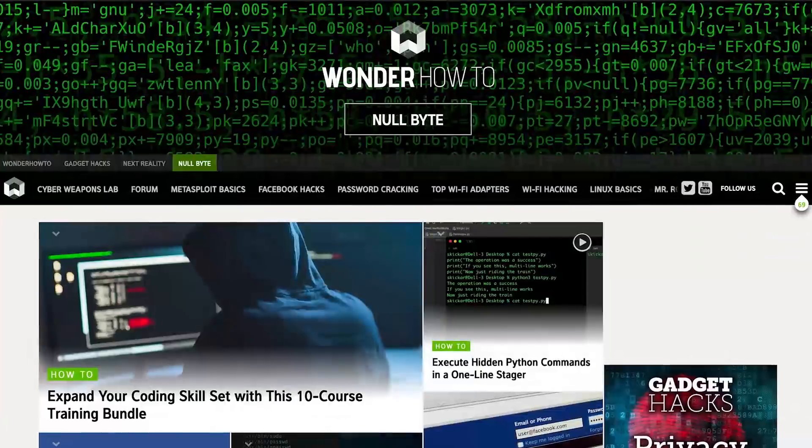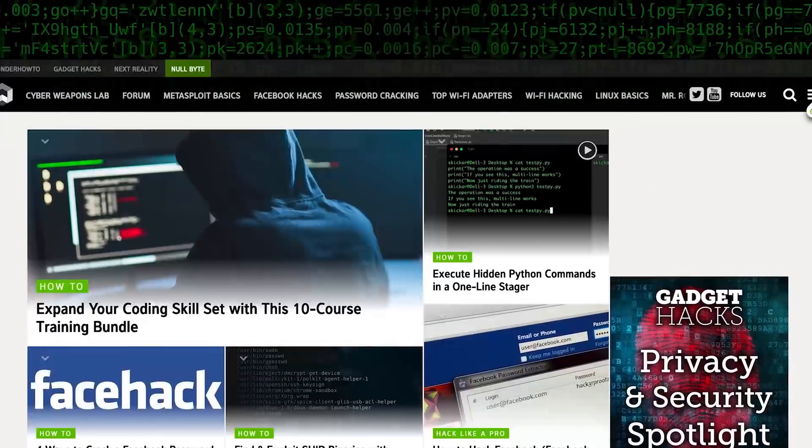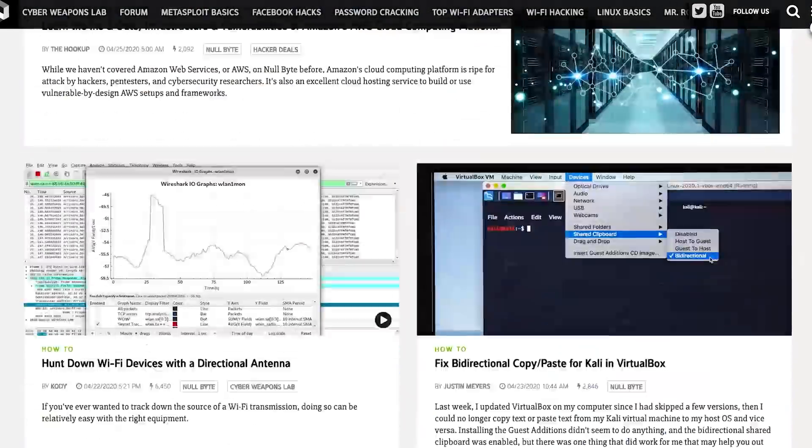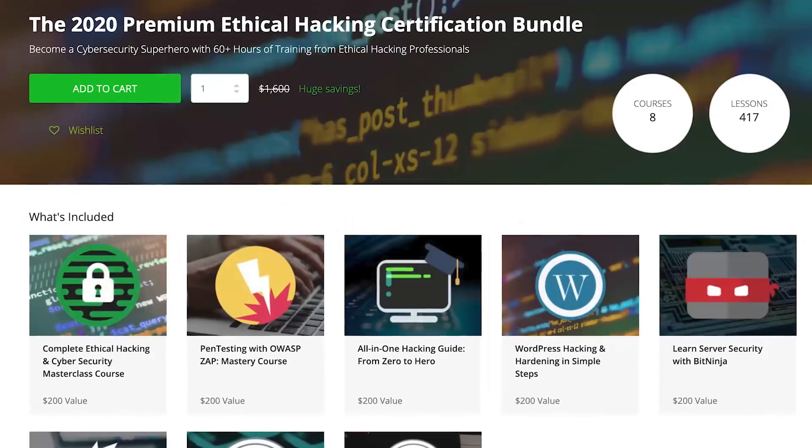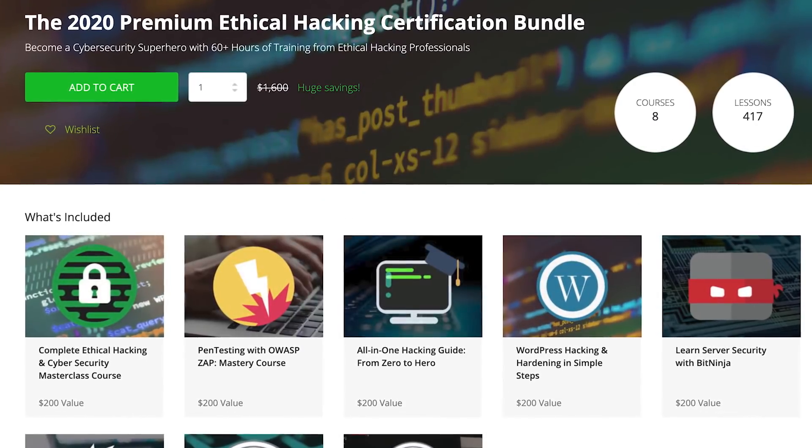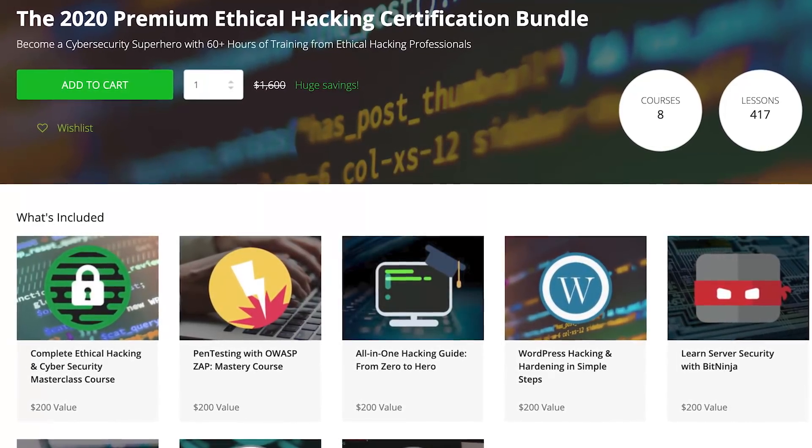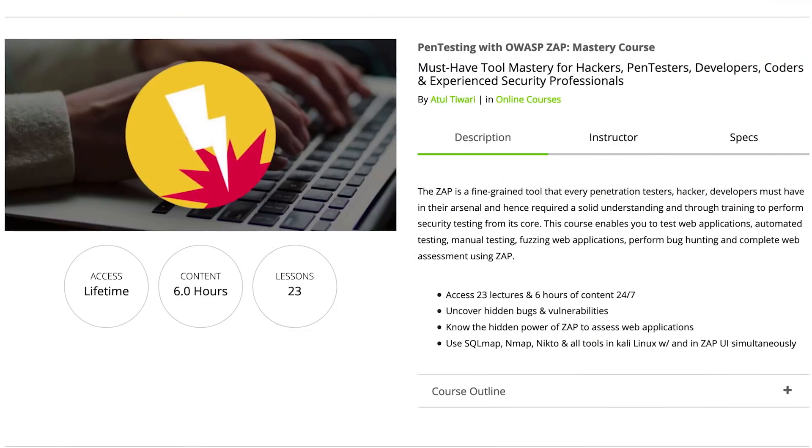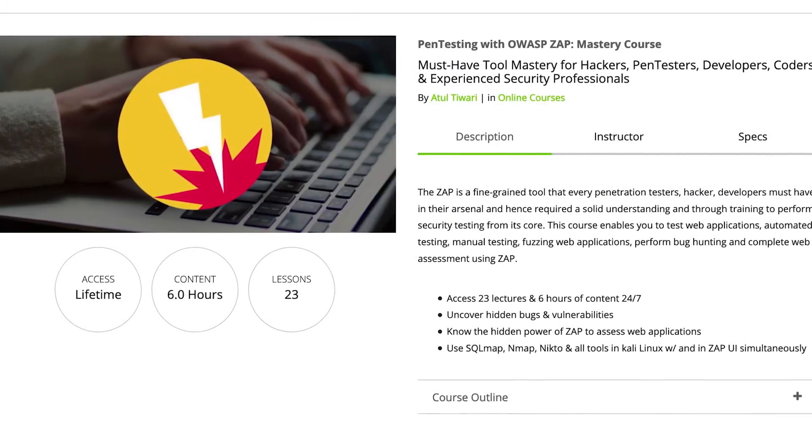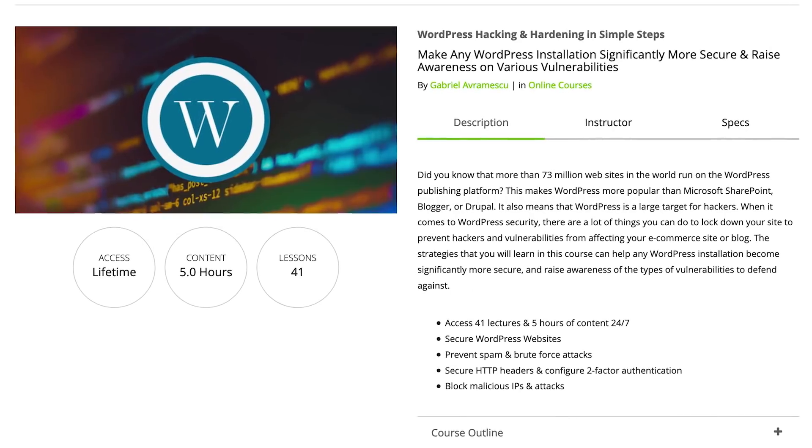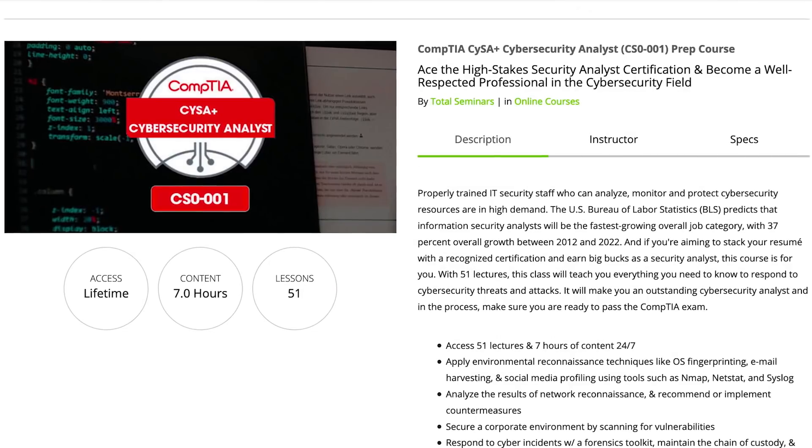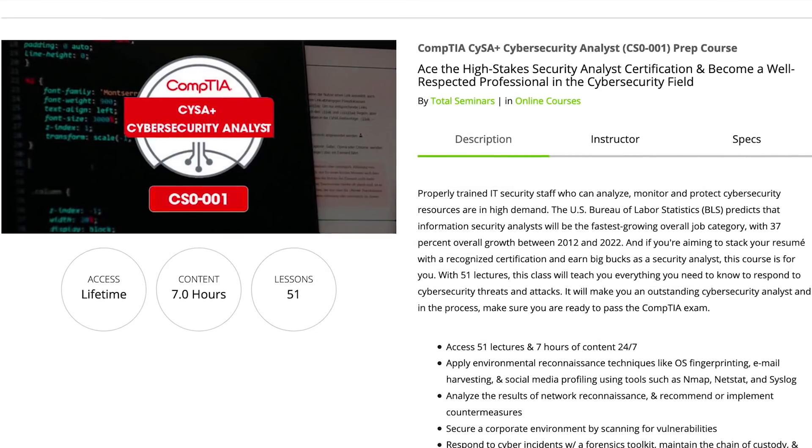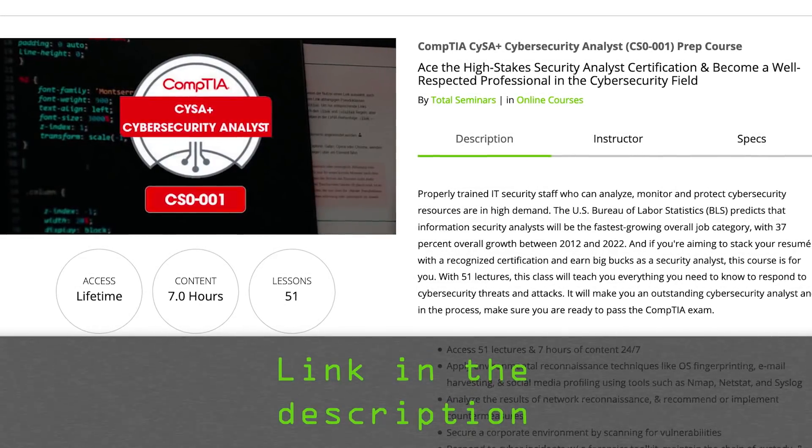If you like this tutorial, be sure to check out our website where we have hundreds of free articles and videos, as well as premium paid content like the ethical hacking certification bundle, which features pen testing with OWASP, WordPress hacking and hardening, and the CompTIA Cybersecurity Analyst prep course. Check out the link in the description below.